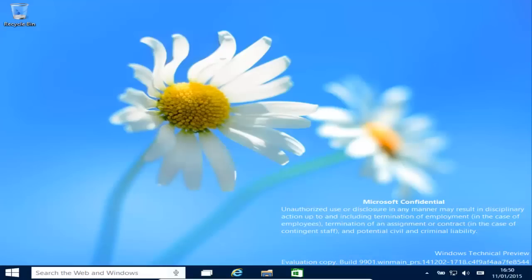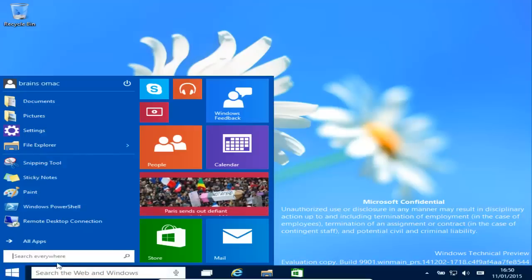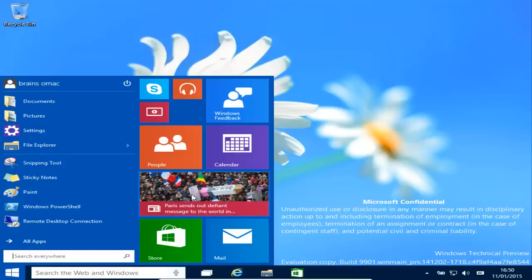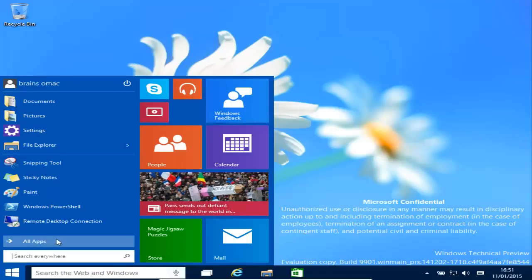Hi guys, welcome to your first impression of Windows 10. Let's click that start bar to see what comes up. We have a new addition to the Windows family — the live tiles have been integrated into the Windows desktop.